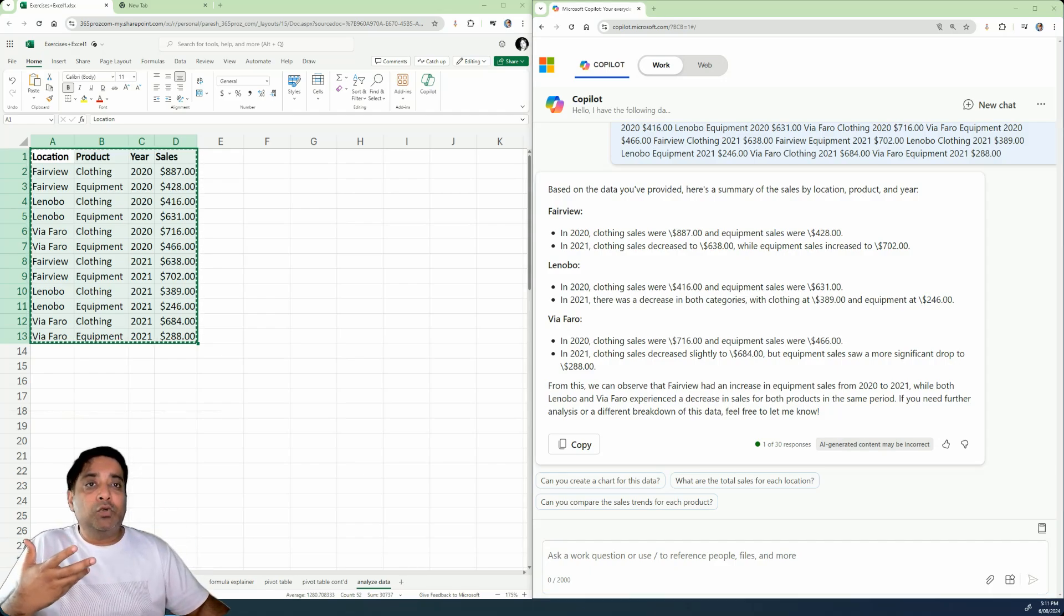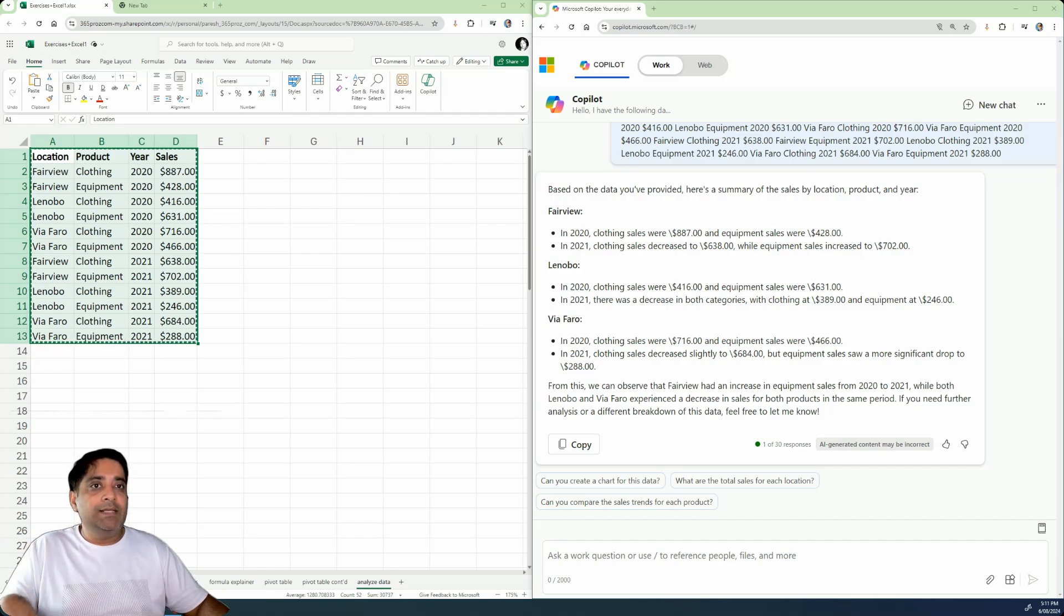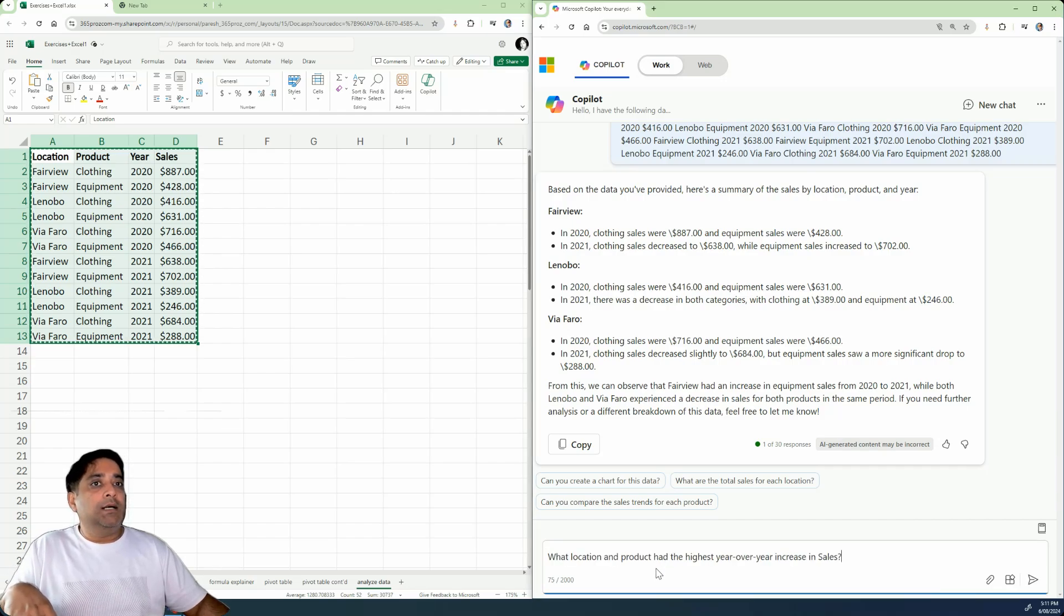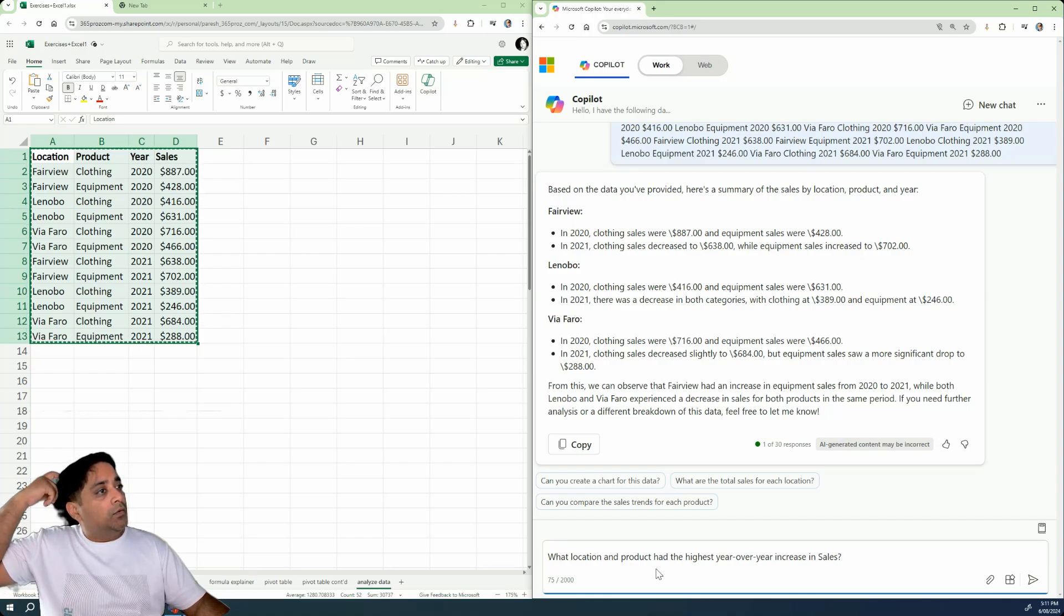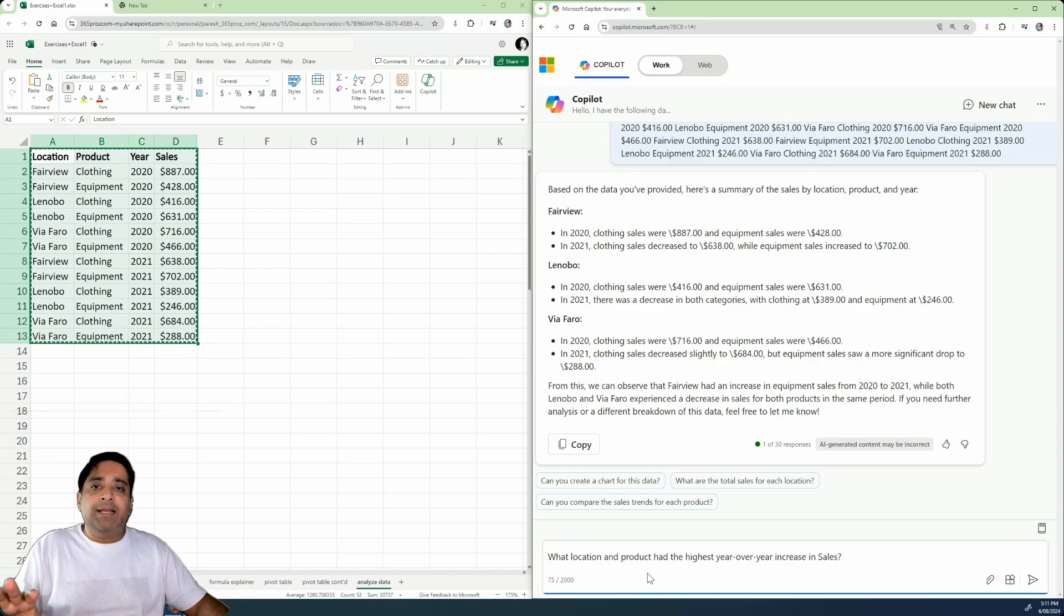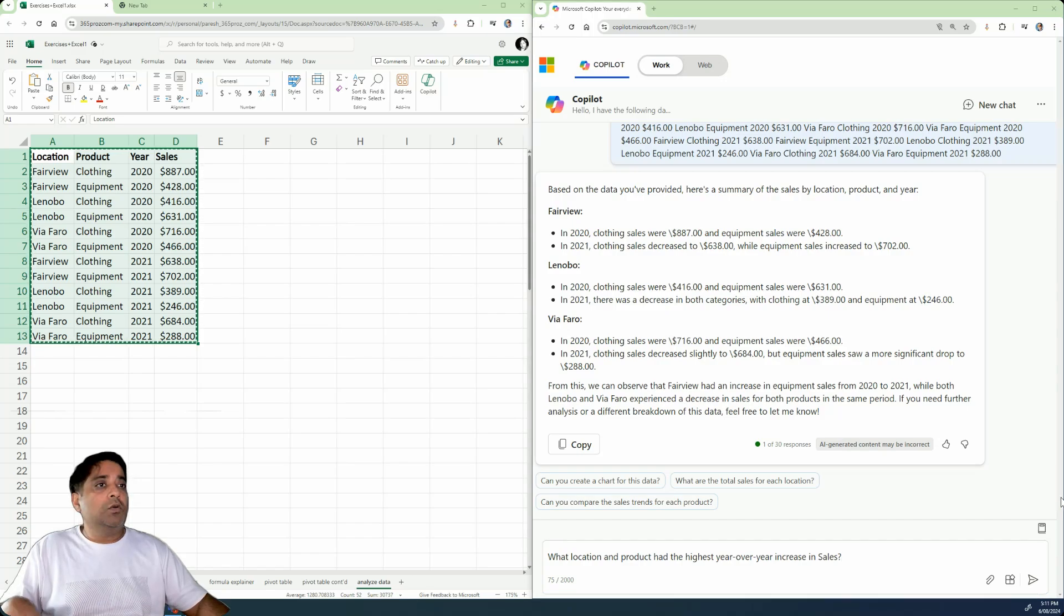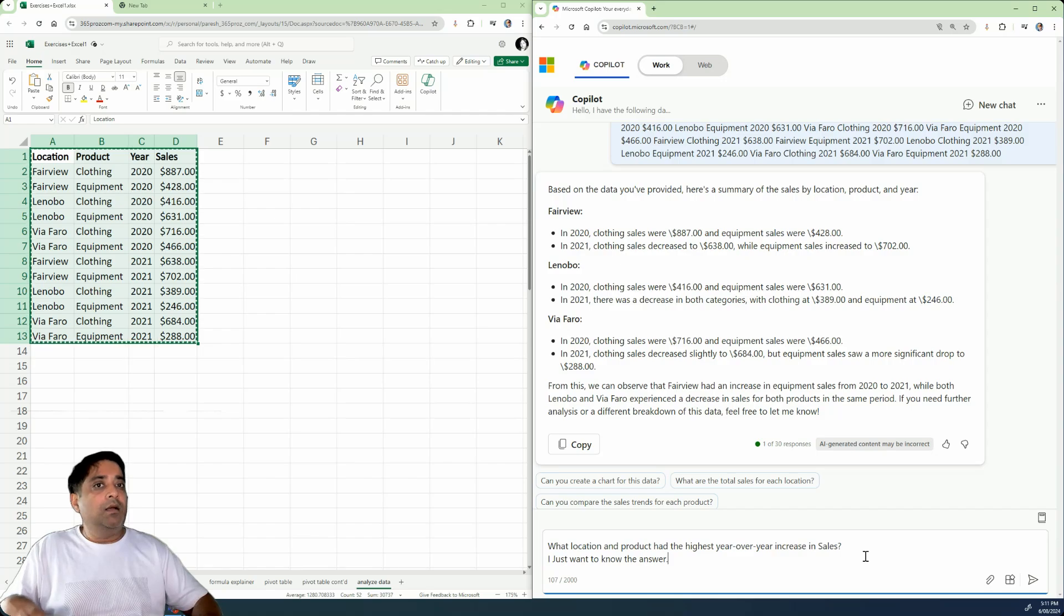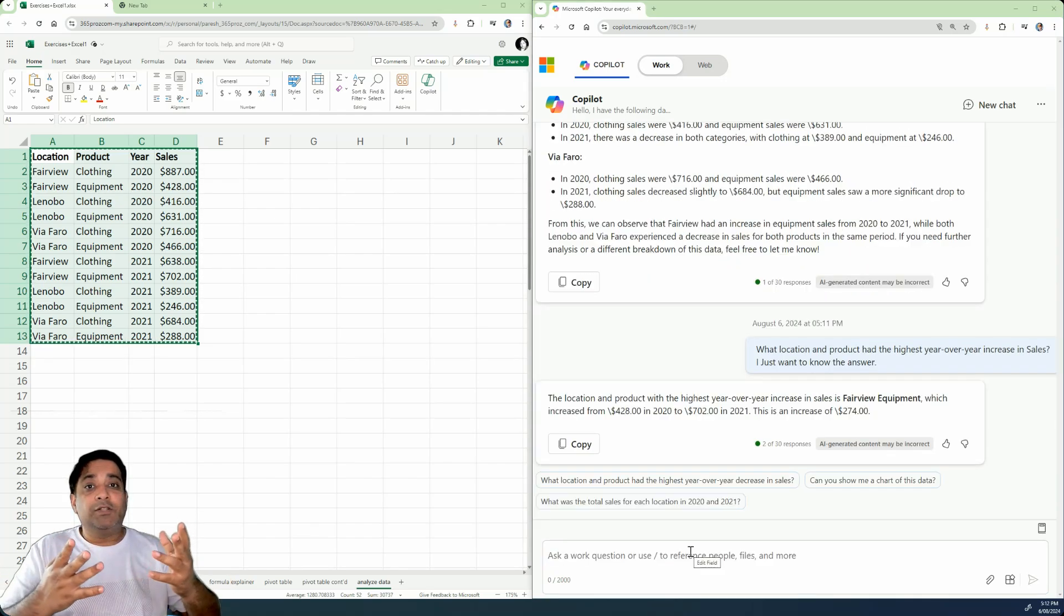Now, what particularly I want to ask Copilot is some simple questions that maybe my manager would ask. So let me just go ahead and put my prompt. What location and product had the highest year over year increase in sales. Now, I do not want the complete analysis. What I want is a direct answer. So what I can say additionally is I just want to know the answer. That's it.